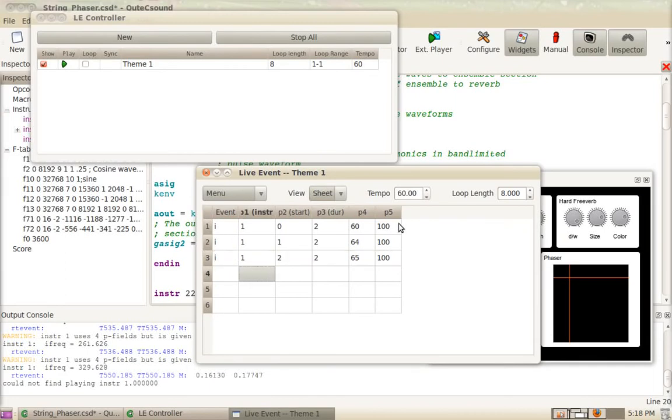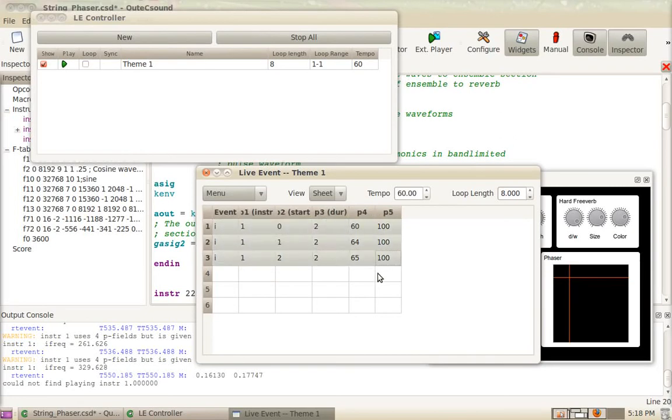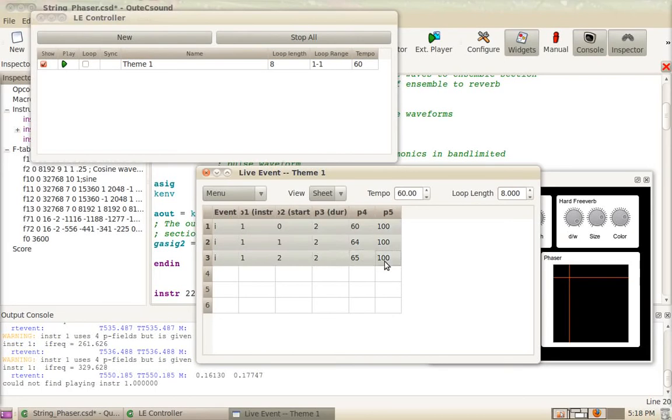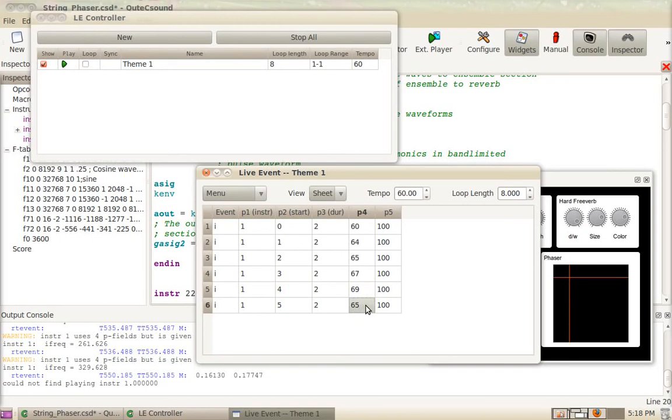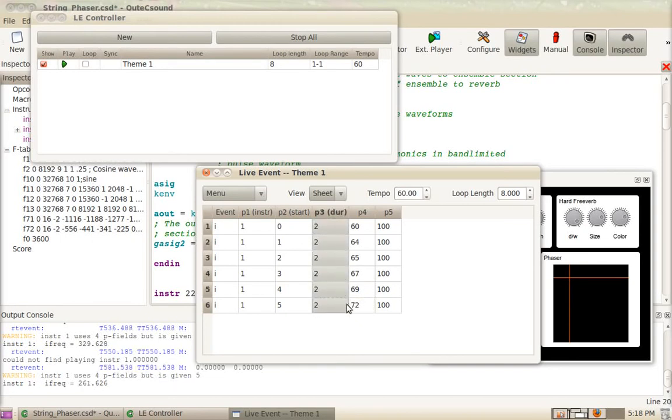One thing you can do in the live event sheet, which you can't do in the score, is change the tempo very easily. So what I'm going to do is I'm going to add a few more. Let's just change this quickly. There's a better way to do this, which I'll show you in the third part. Let's just hear what it sounds like.